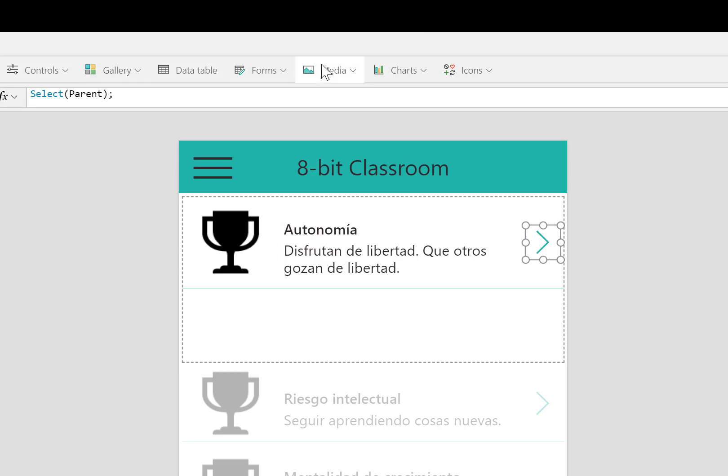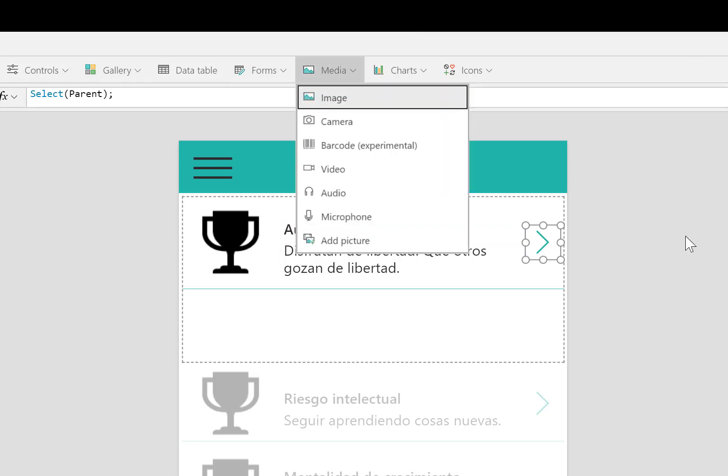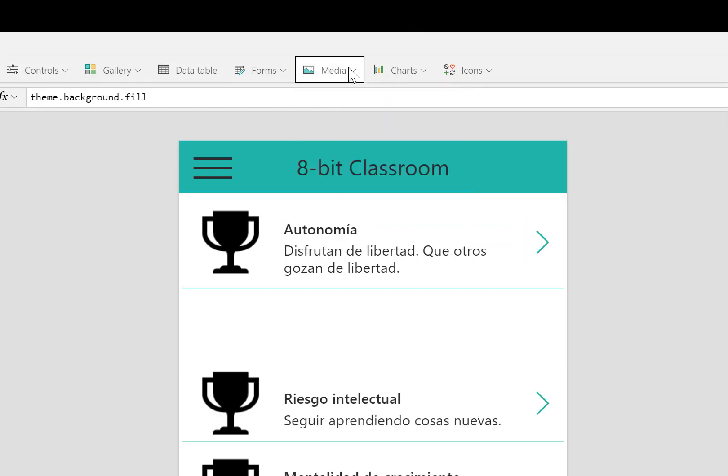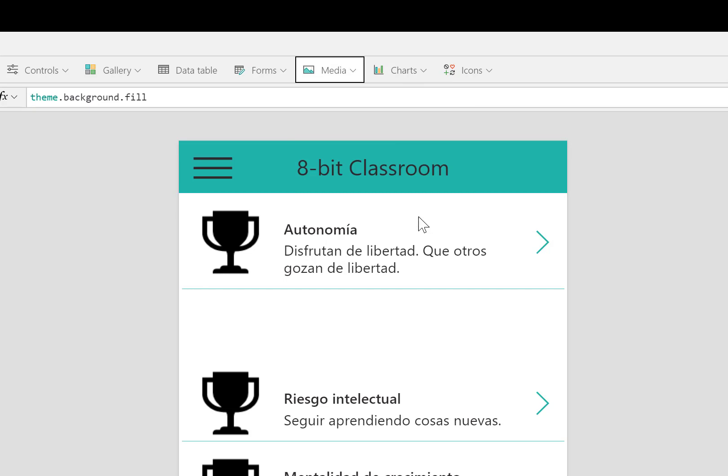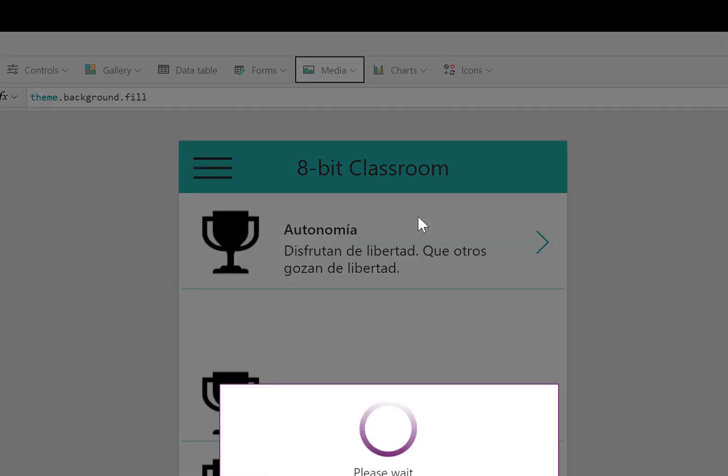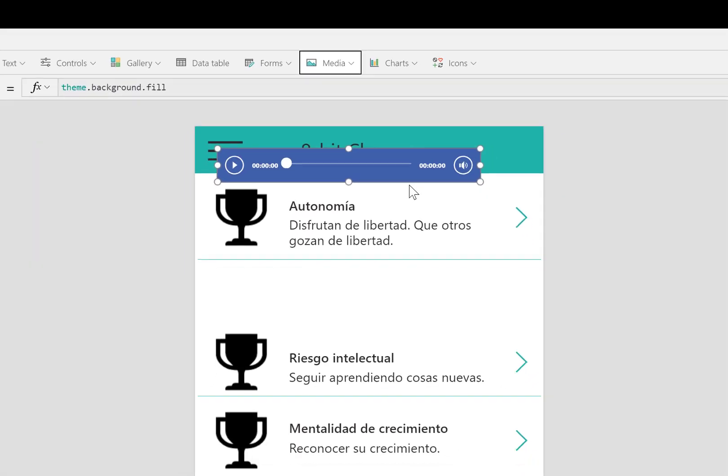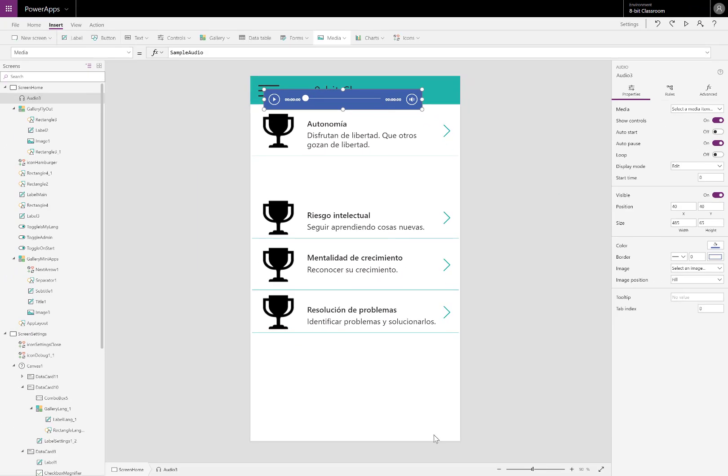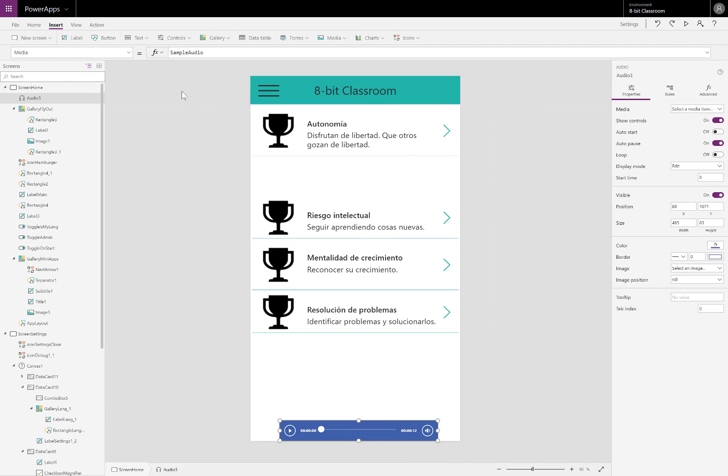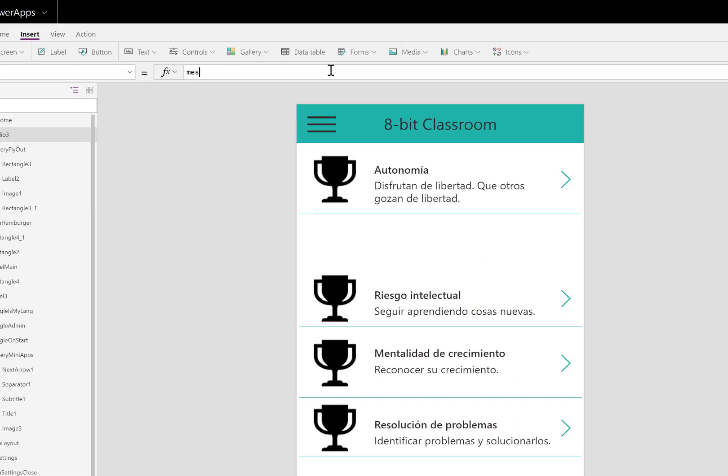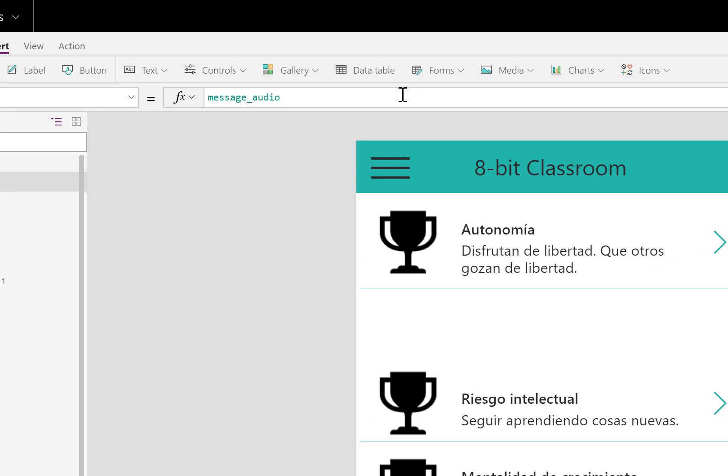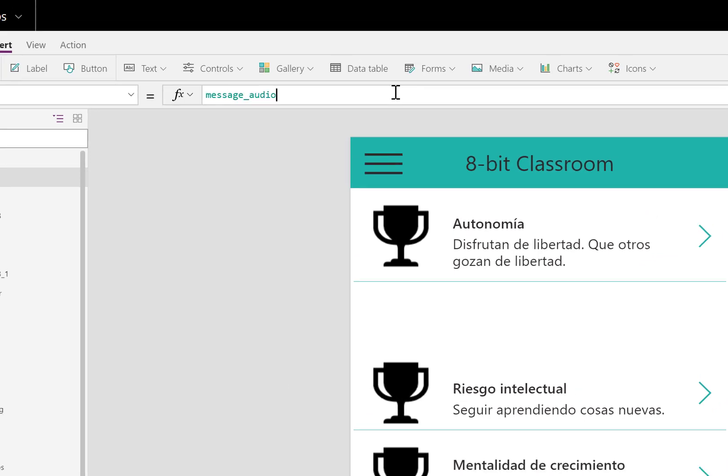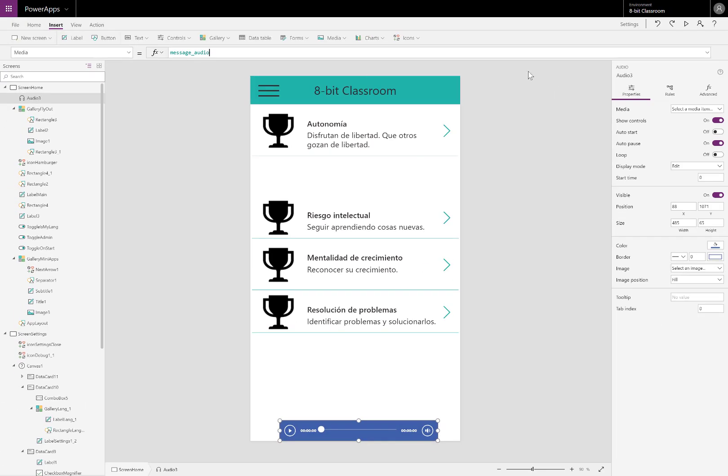Let's go ahead and insert that media now. I'm going to be clicking outside the gallery so that this media box exists outside the gallery. I drag it to the bottom of the screen. And let's change its media property to message audio, which is going to be the output, outputted audio file.